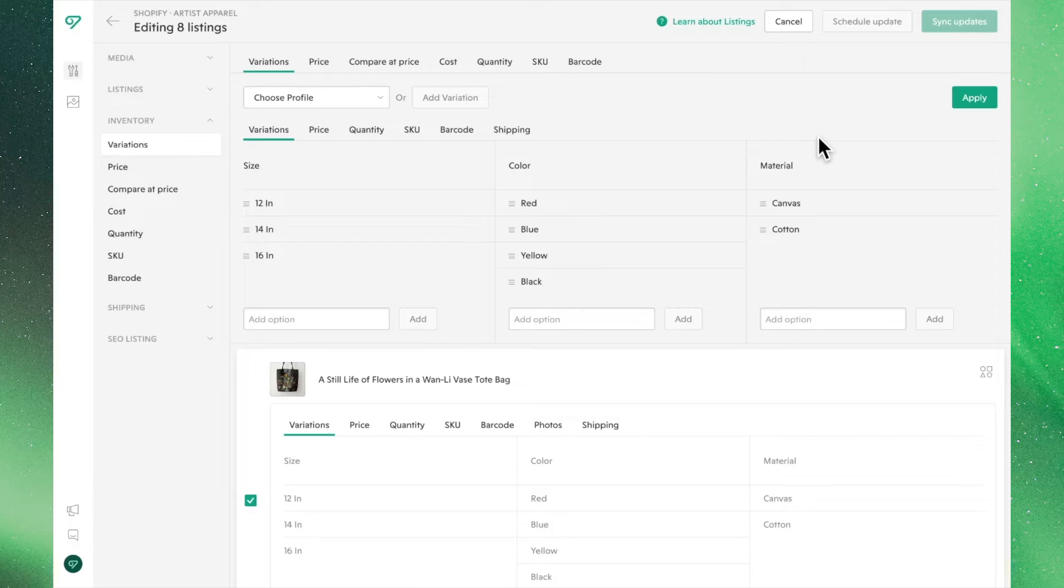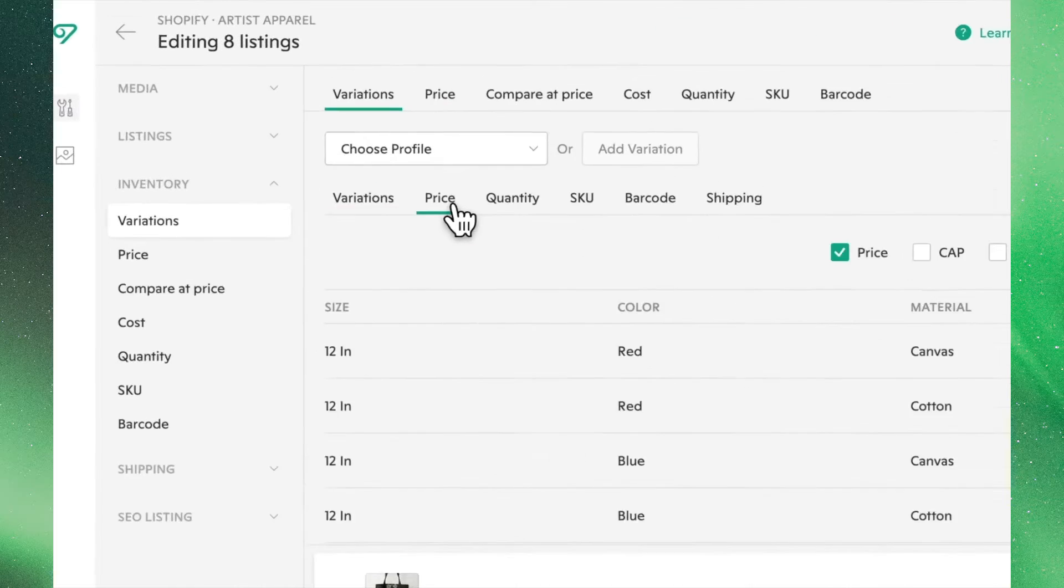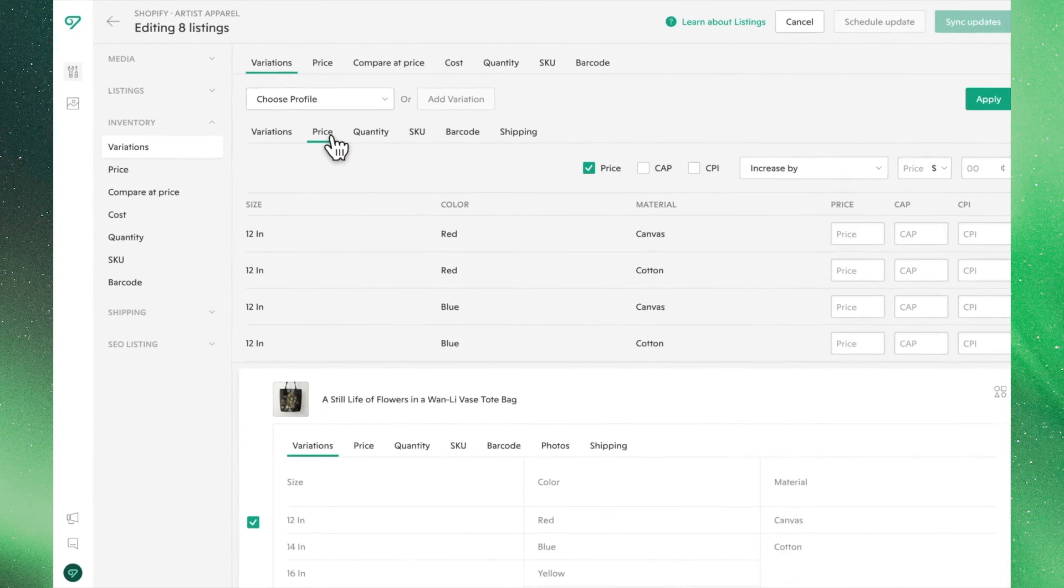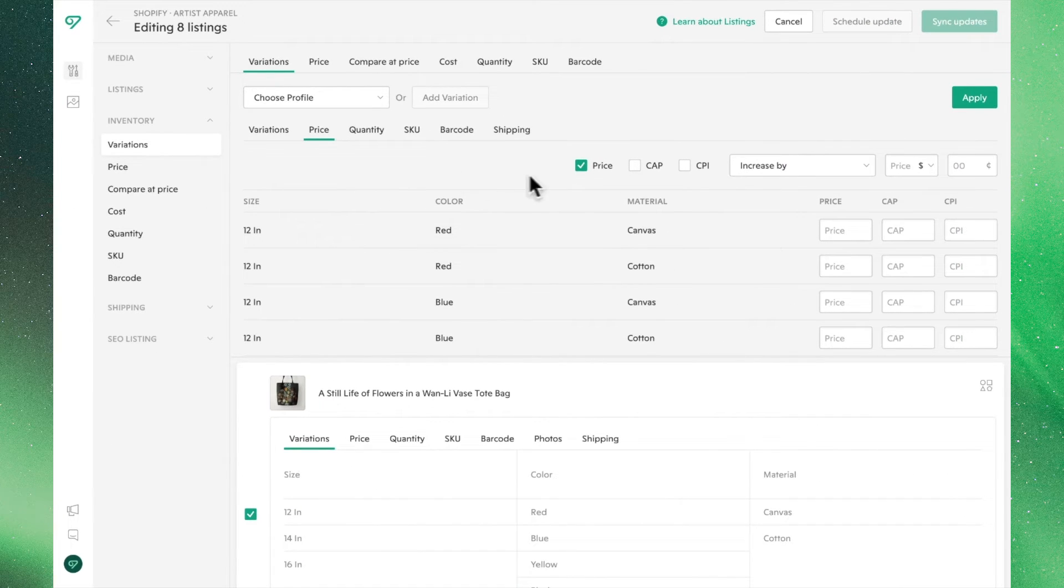With our core variations set, let's head over to the Price tab. Here, you can bulk edit the price, compare at price, and cost per item.